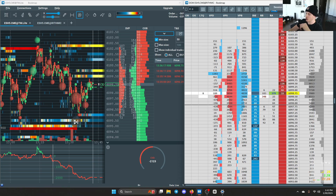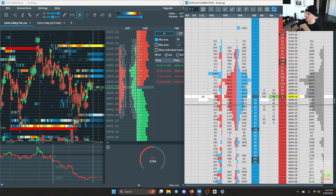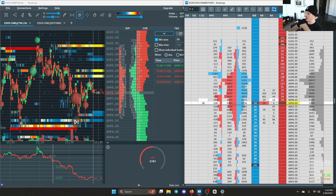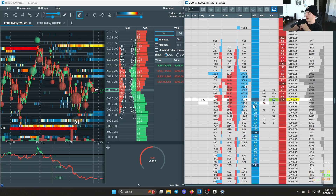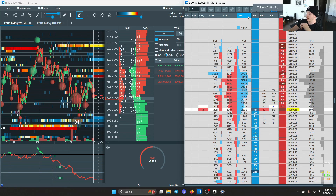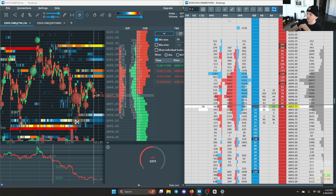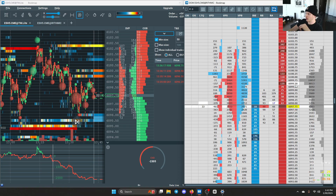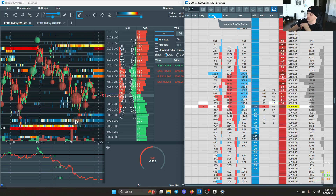To walk through the DOM from right to left: starting off you have the session volume profile — same as the one over on the main chart. Then we have price, then passive orders on the ask and passive buys on the bid. In between that you see the recent bid and the recent ask. To the left, you see the session volume profile split up into buying and selling.